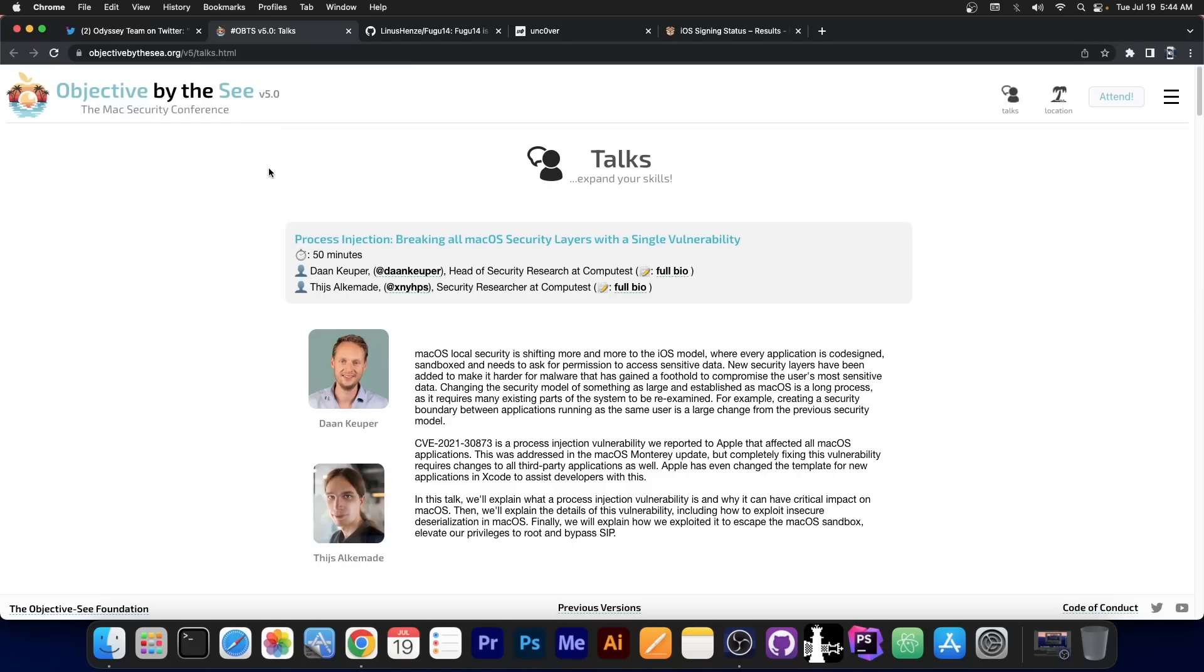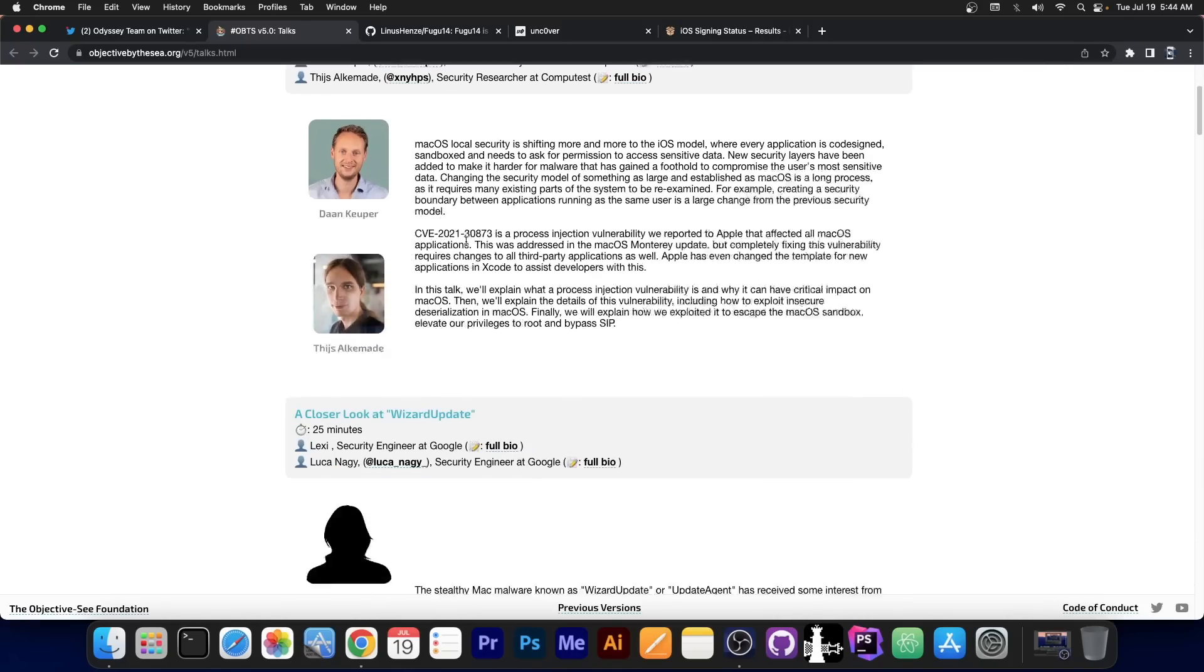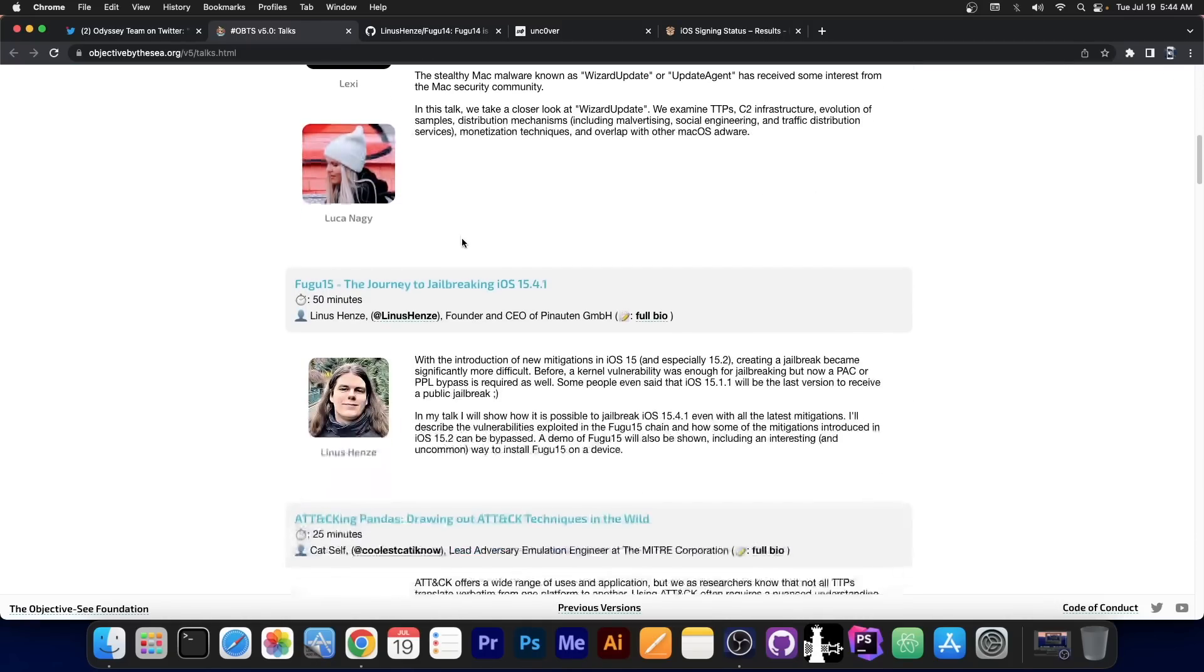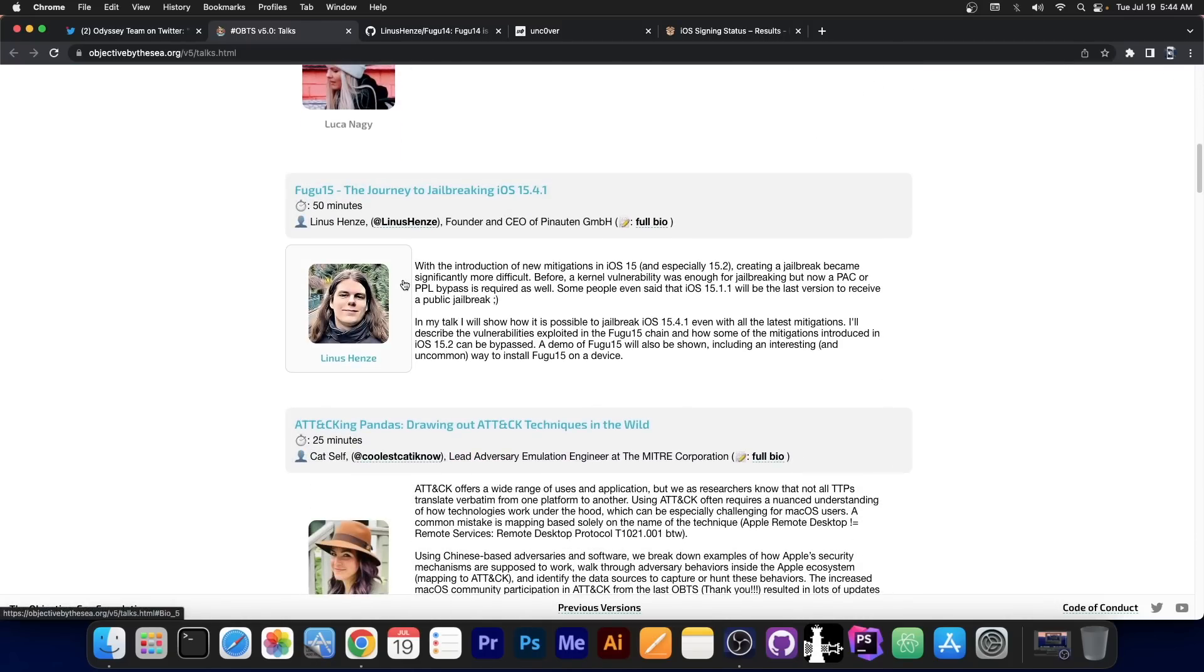Here on the Objective by the Sea Conference, the Mac Security Conference, they publish the talks which are upcoming. And amongst the security researchers over here, there is Linus Henze. Yes, that Linus Henze.